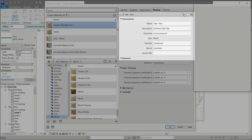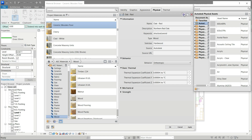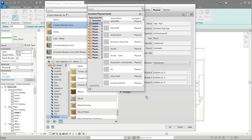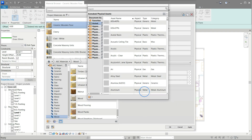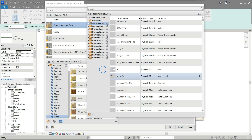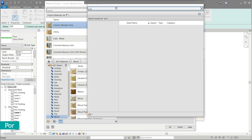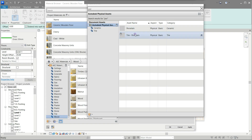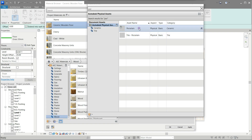Click the replace asset button to change the material. On the search bar type as you see on the screen — we are searching for porcelain or ceramic material. Click the replace button.